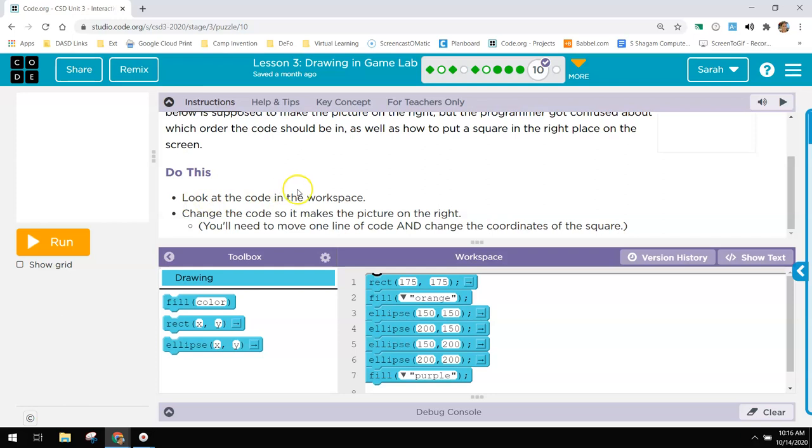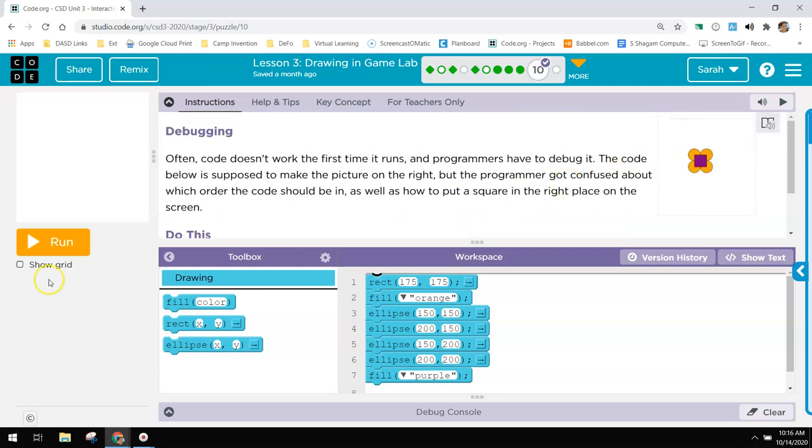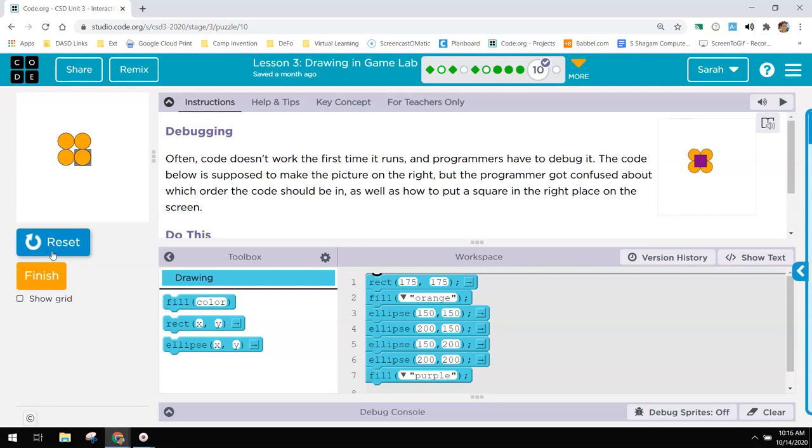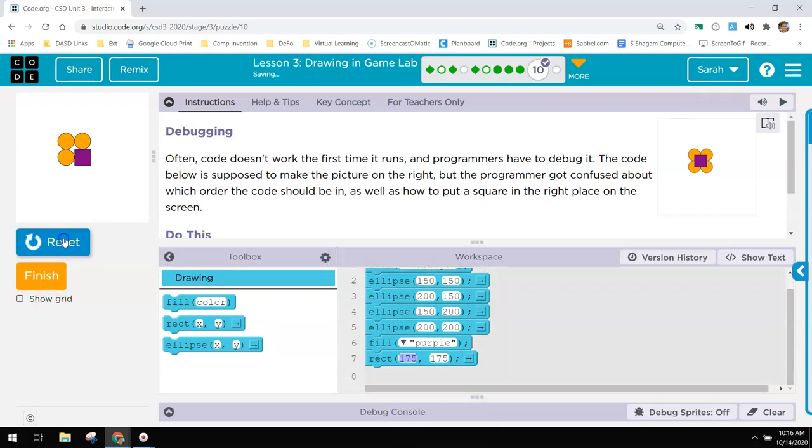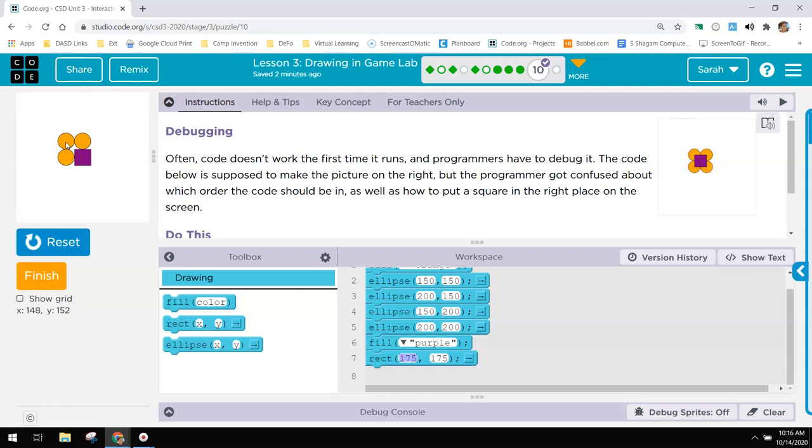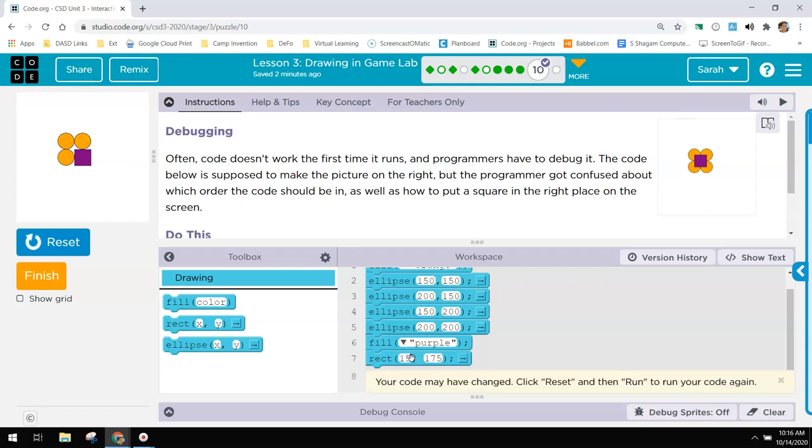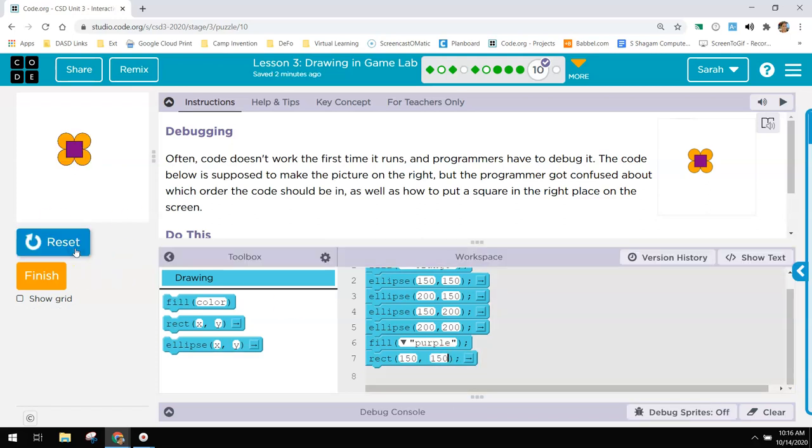In the work it says change the code to make it look like the picture on the right. If I run it right now, I have the circles that I want. But I need this rectangle to be down here. And it needs to be in the center right here. It doesn't plot from the center. This is the 175, 175. So I need it to be wherever this first square is, which is 150, 150. And now that looks right.